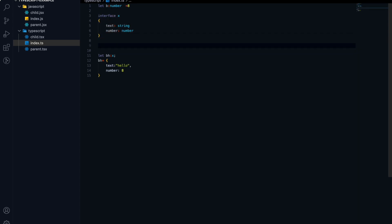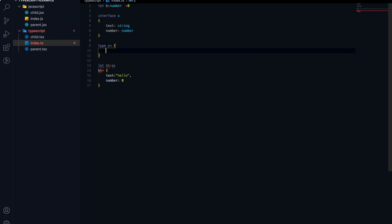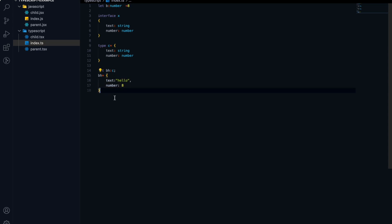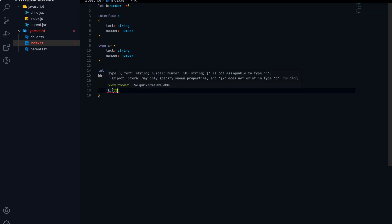We can create our own type with the interface keyword. Also, we have a special keyword called type — for example, type C equal to something. To create our own type, we have two different options: type or interface. If I add an extra property like jk78, it will throw an error saying we cannot assign this with type C.